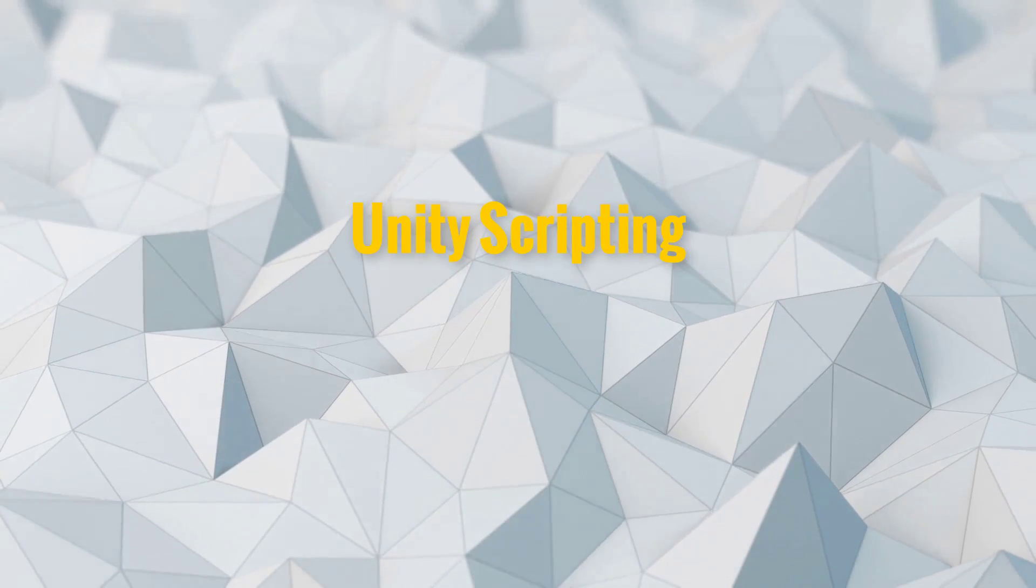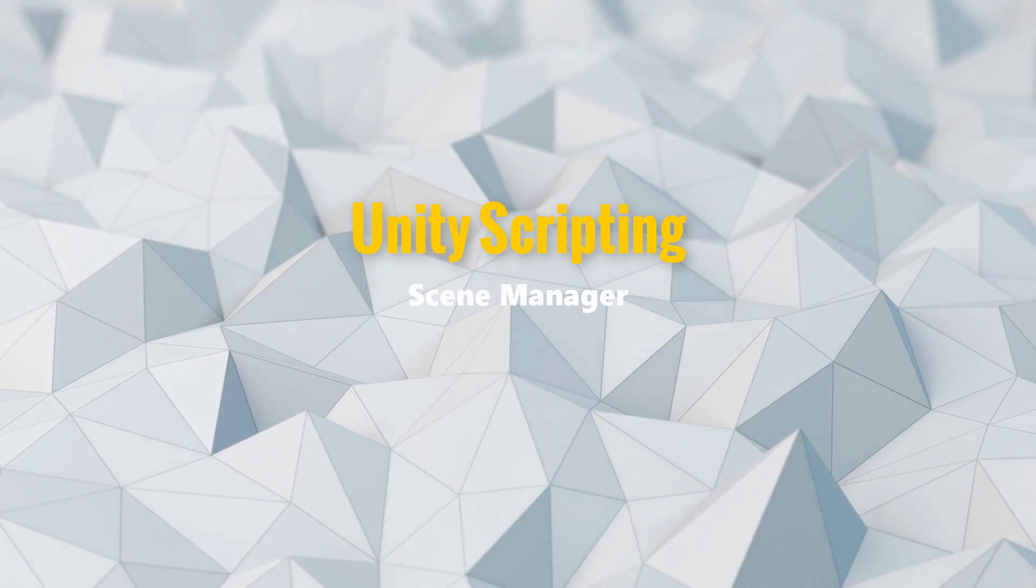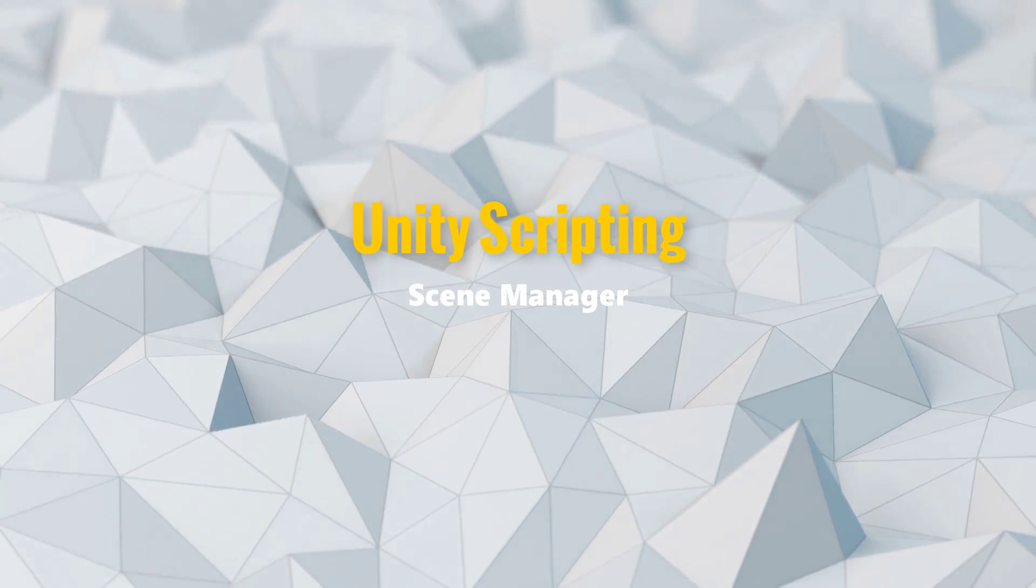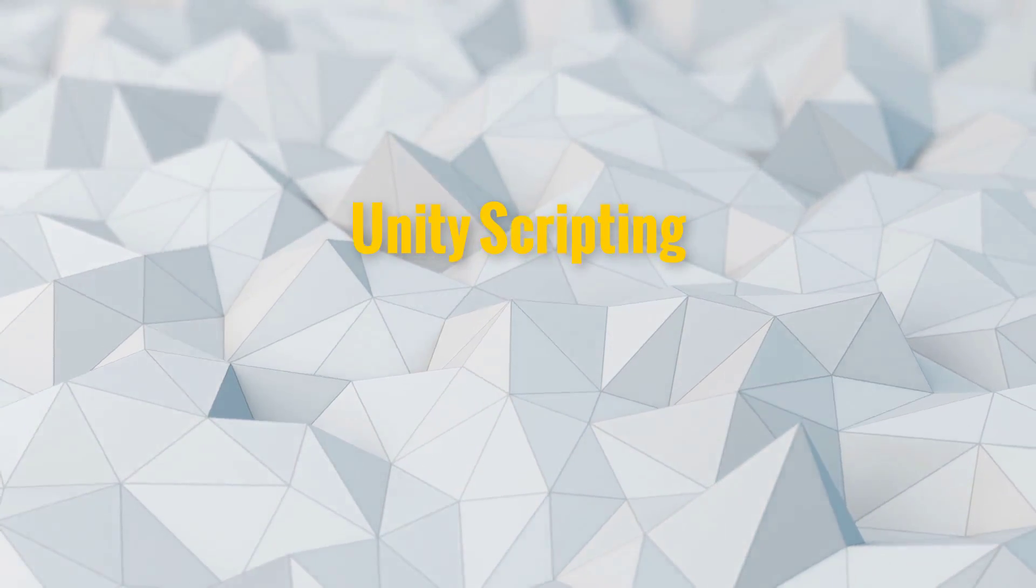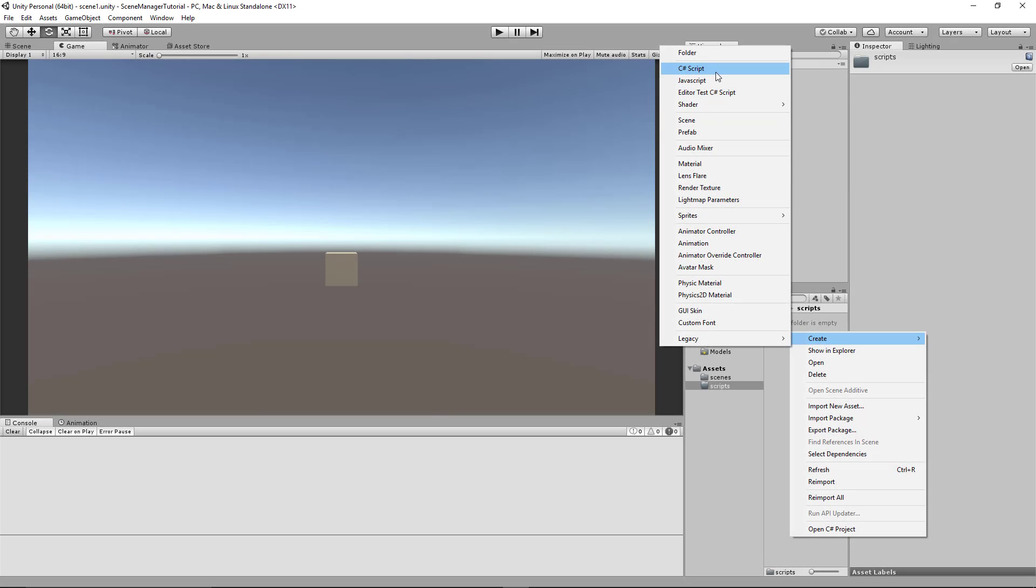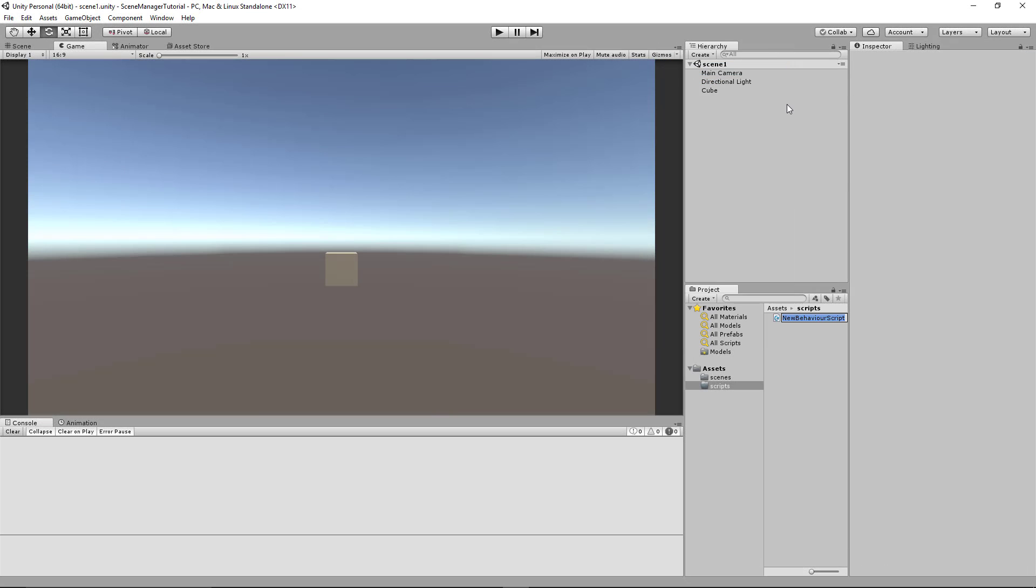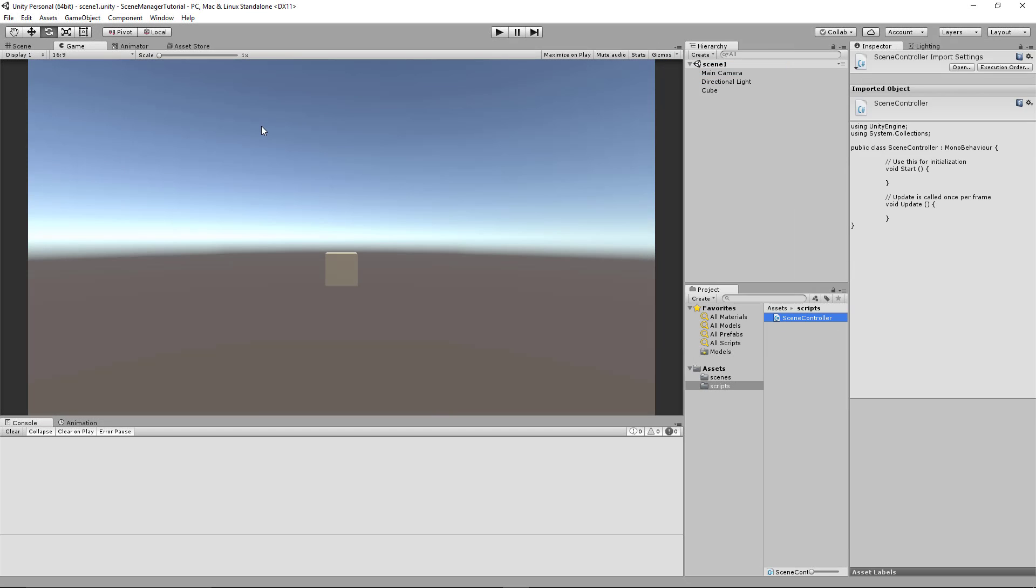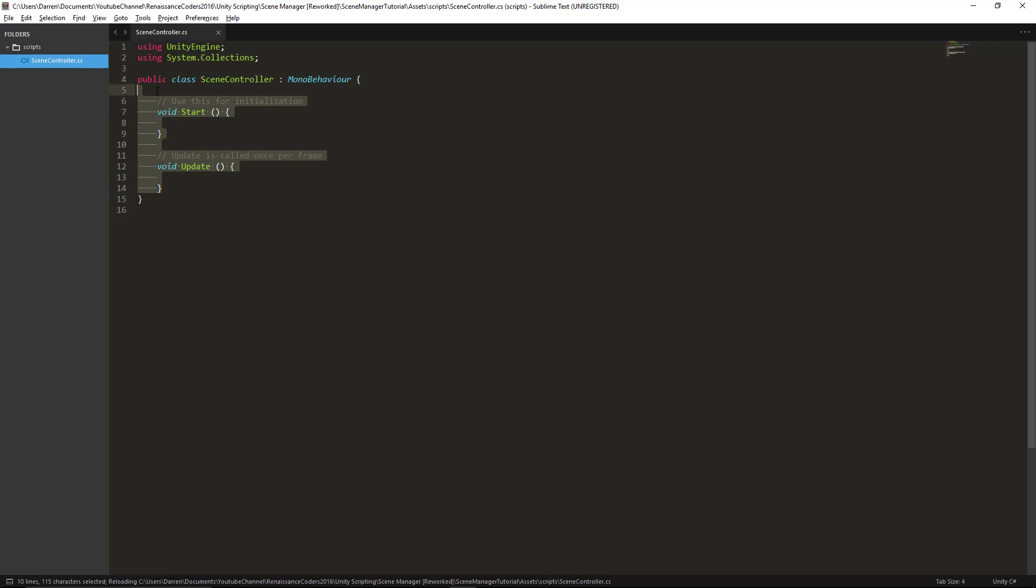Hello everyone. Today we're going to learn about the SceneManager class. Now I've created a tutorial before called SceneManager and a lot of people were upset because I was using Application.loadLevel.